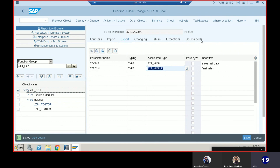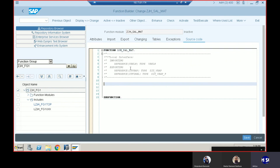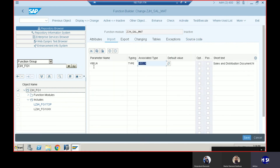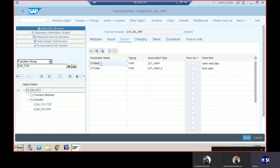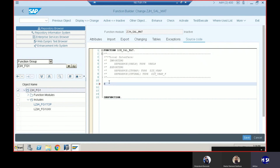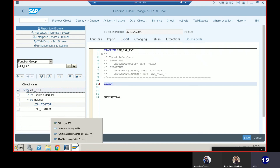Then we need to write the logic in the source code. The logic is: we take the input as VBELN (sales order number), and based on that we select data into the first table IT_VBAP. We then use that data to calculate the tax. Based on the tax field, we update the records and get the final output in the second table. Let's go to the source code now. Select — these are the fields we have here.